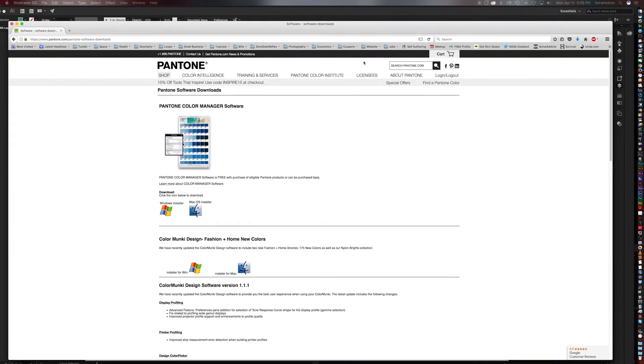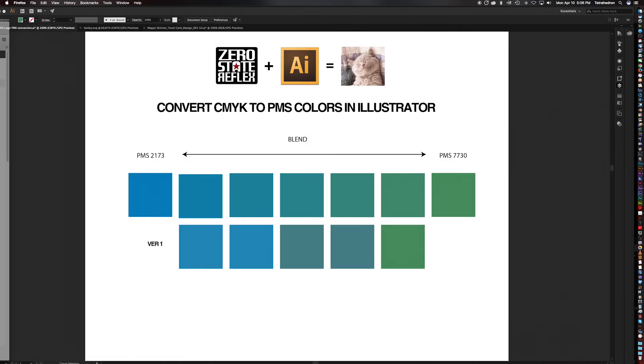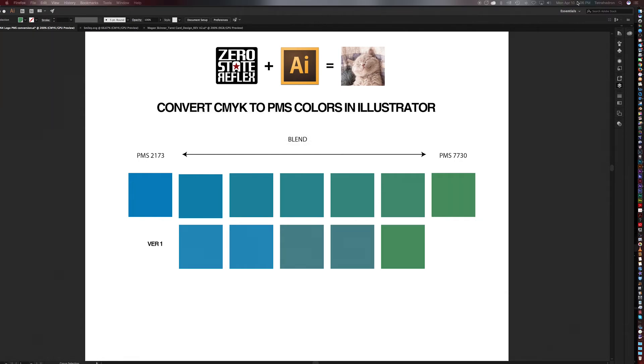First thing to do, and I'll put this in the notes, you go to Pantone's website, and you'll find it has Windows and Mac software. Go ahead and download, install it, and let's go ahead and launch that.